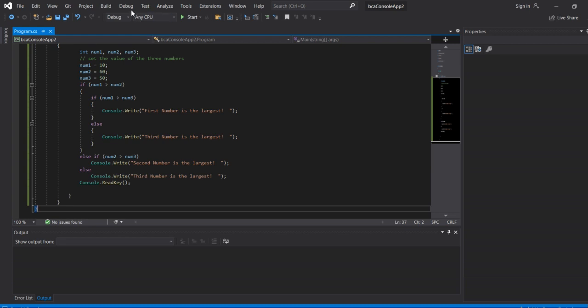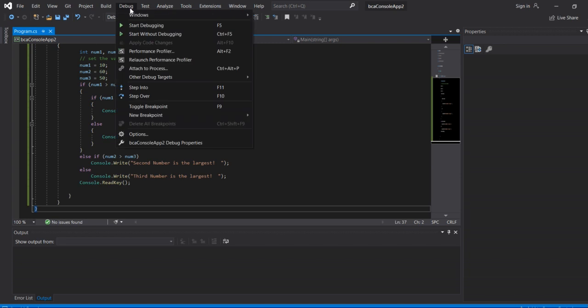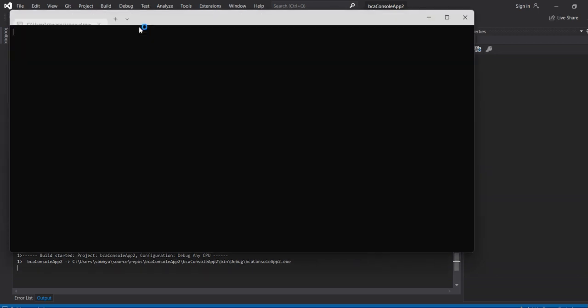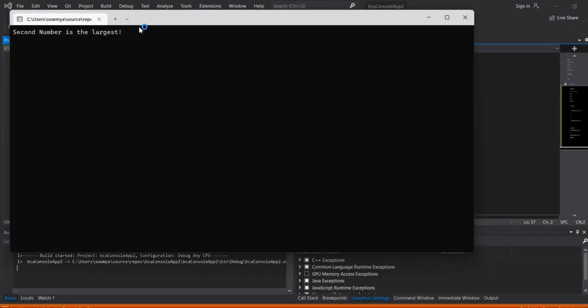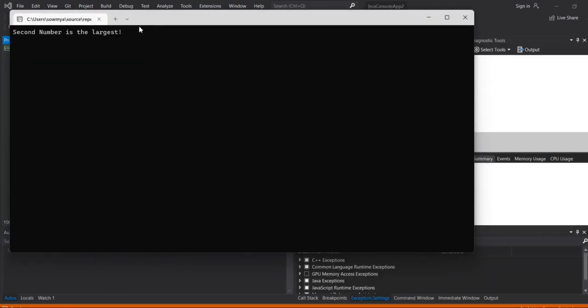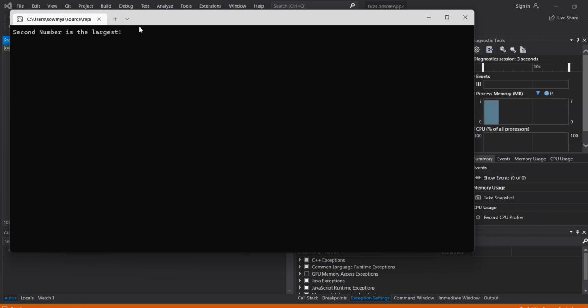Here is the debugging option. Click start debugging. If errors are found, the program will not run. If no errors, the program is displayed in the output screen.